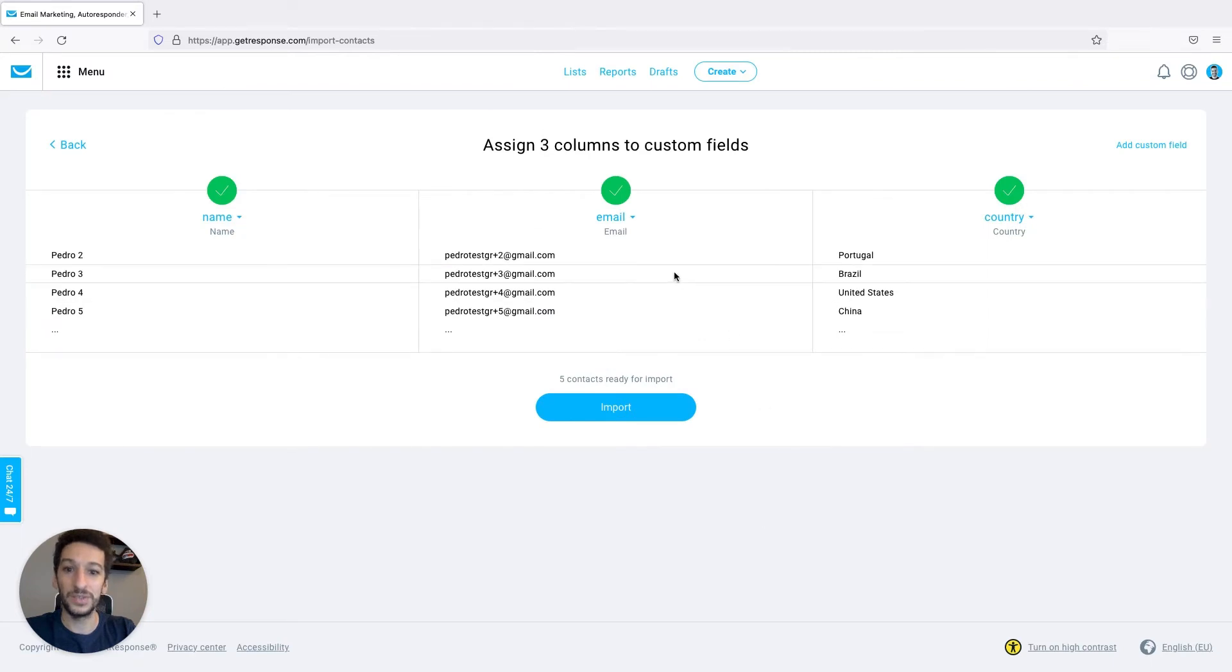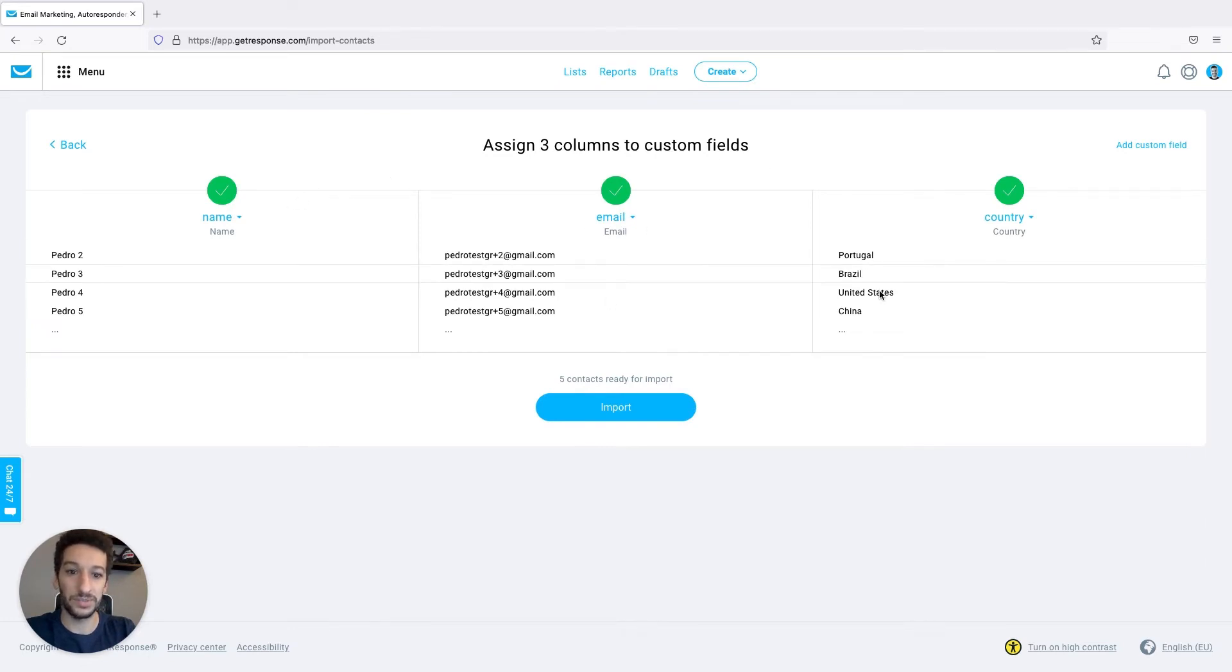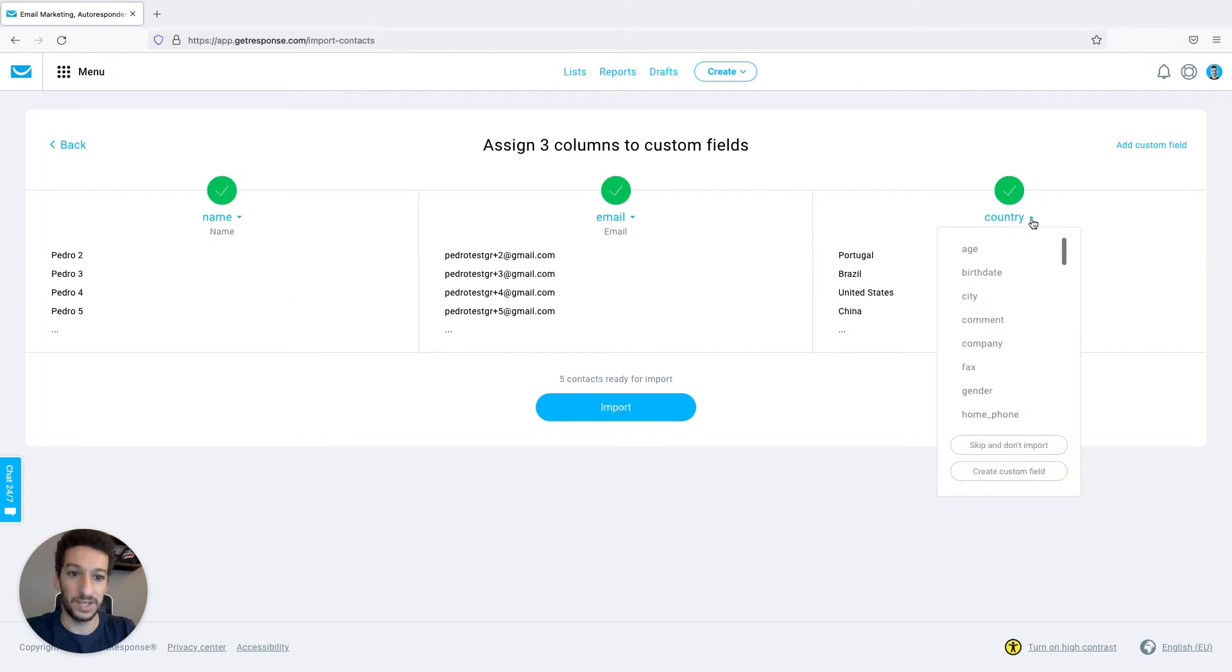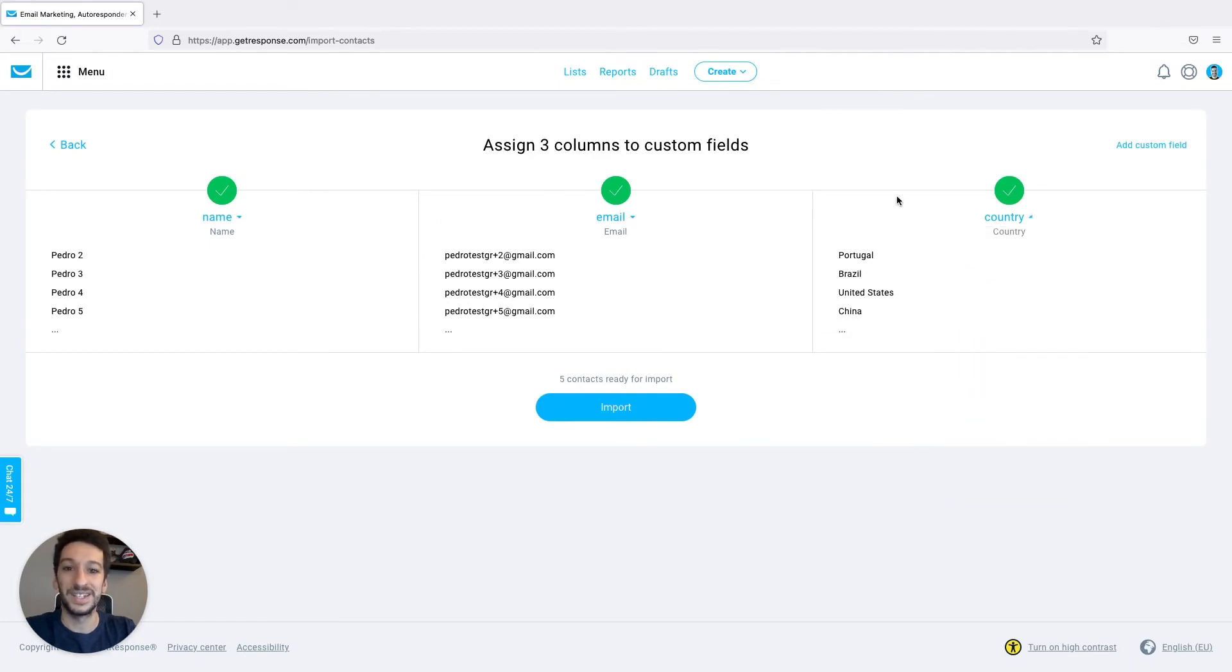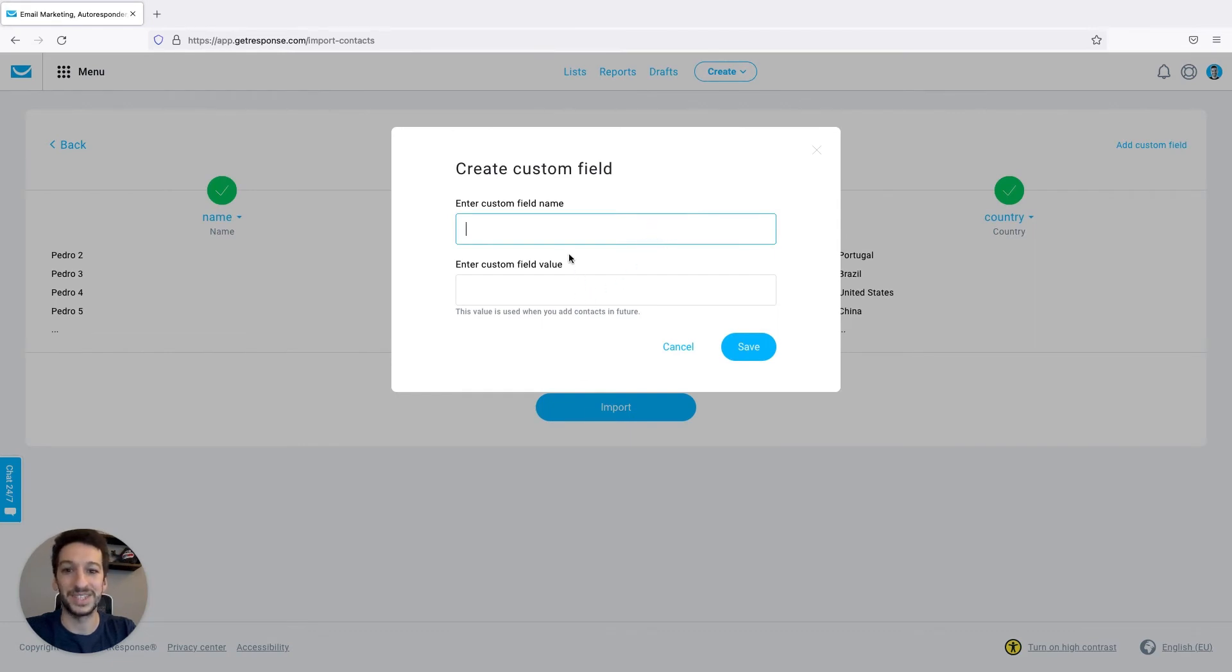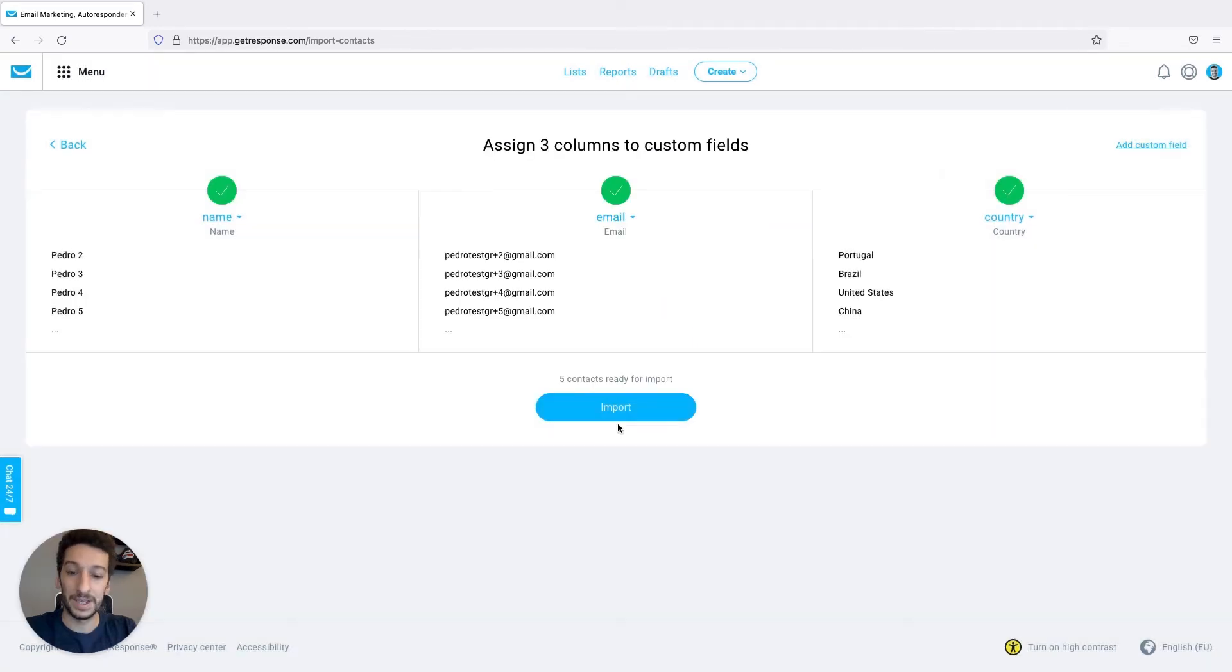Then you will see this part here. This is where the fields are assigned to each contact, and you can change if there is something here that you added that does not match the field. You can just click on this arrow here and select the correct custom field. You can also add custom fields, write here and add the value as well, and then you just click import.